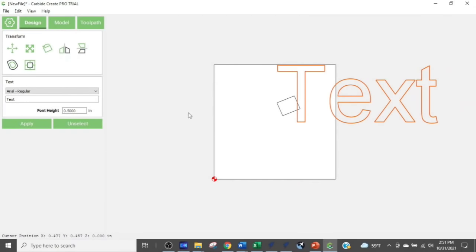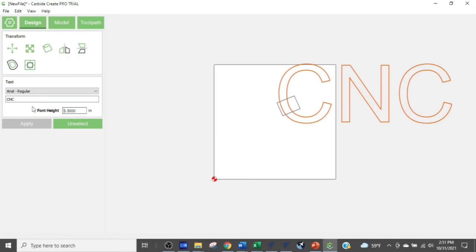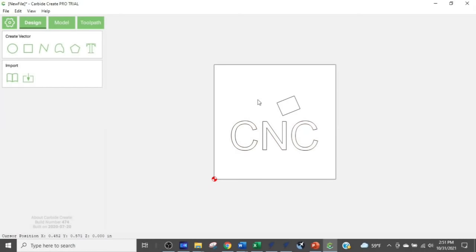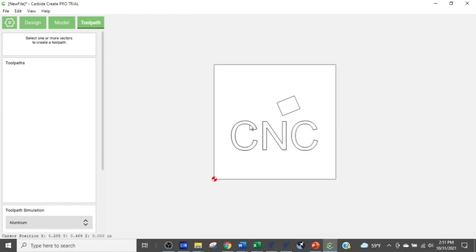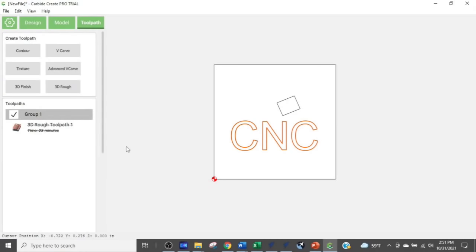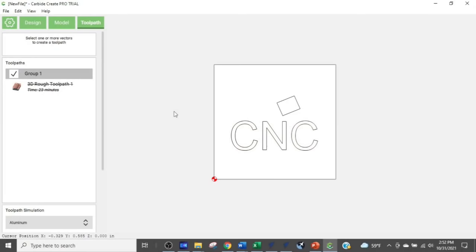I'll type in text — it comes in huge, so I'll type 'CNC,' make it smaller at 0.25, and apply. There's my text, pretty basic. I can put other shapes in and start working with what they call toolpaths, where I dictate how the project is going to get cut. That's Carbide Create.